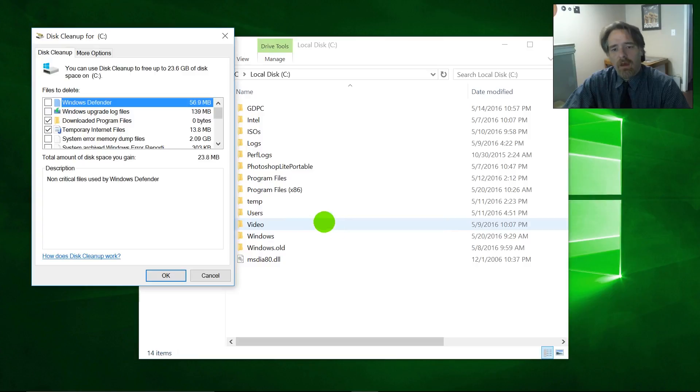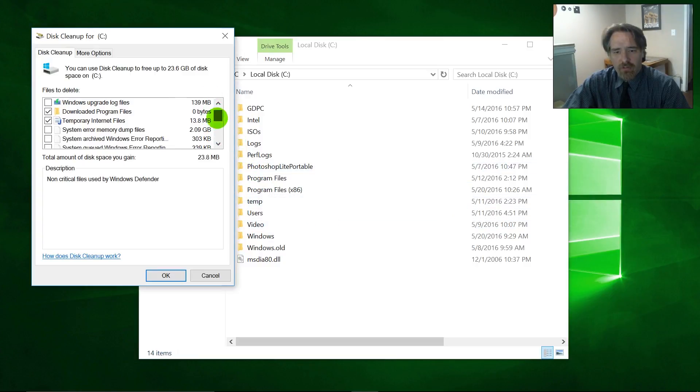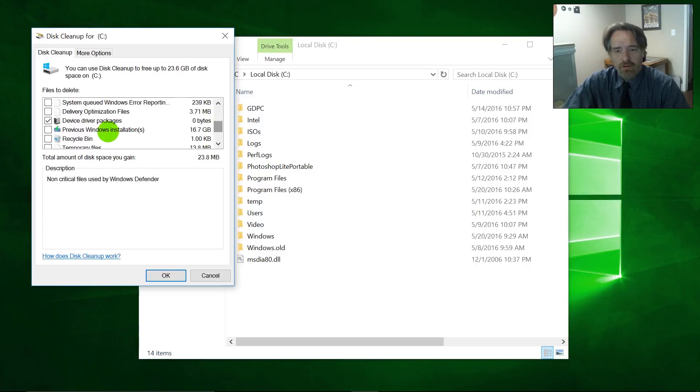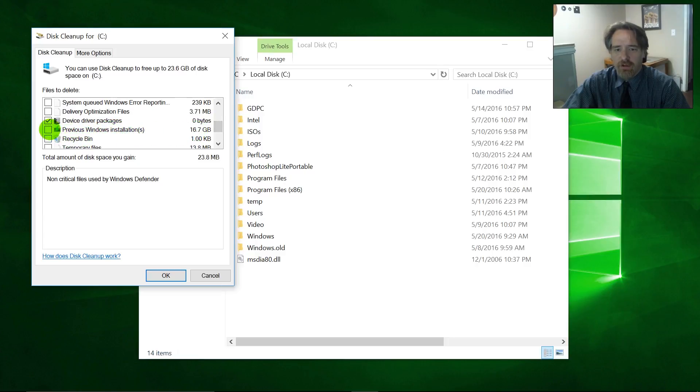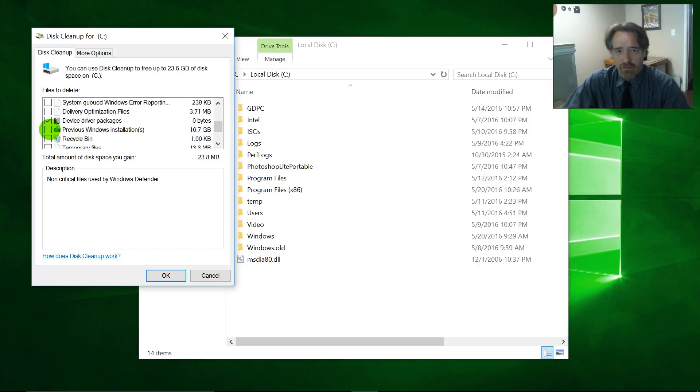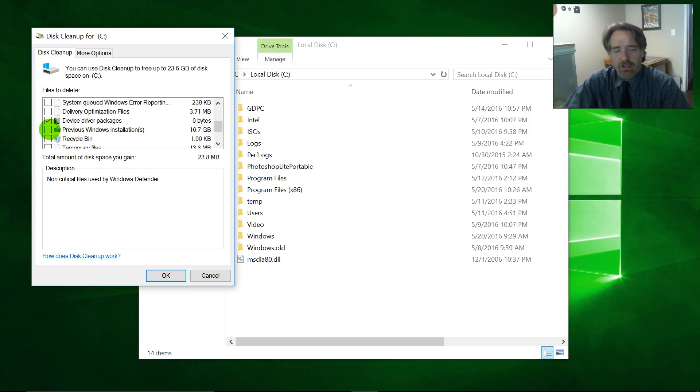This just takes a couple minutes here. Okay. And so we got all these things that we can check and uncheck, but what I'm looking for right here is previous Windows installations. See, it's taking up 16.7 gigabytes, and that's a pretty good amount of space. I have absolutely no intention of rolling Windows 10 back to the previous Windows 10 build. So I'm going to go ahead and take care of that now.